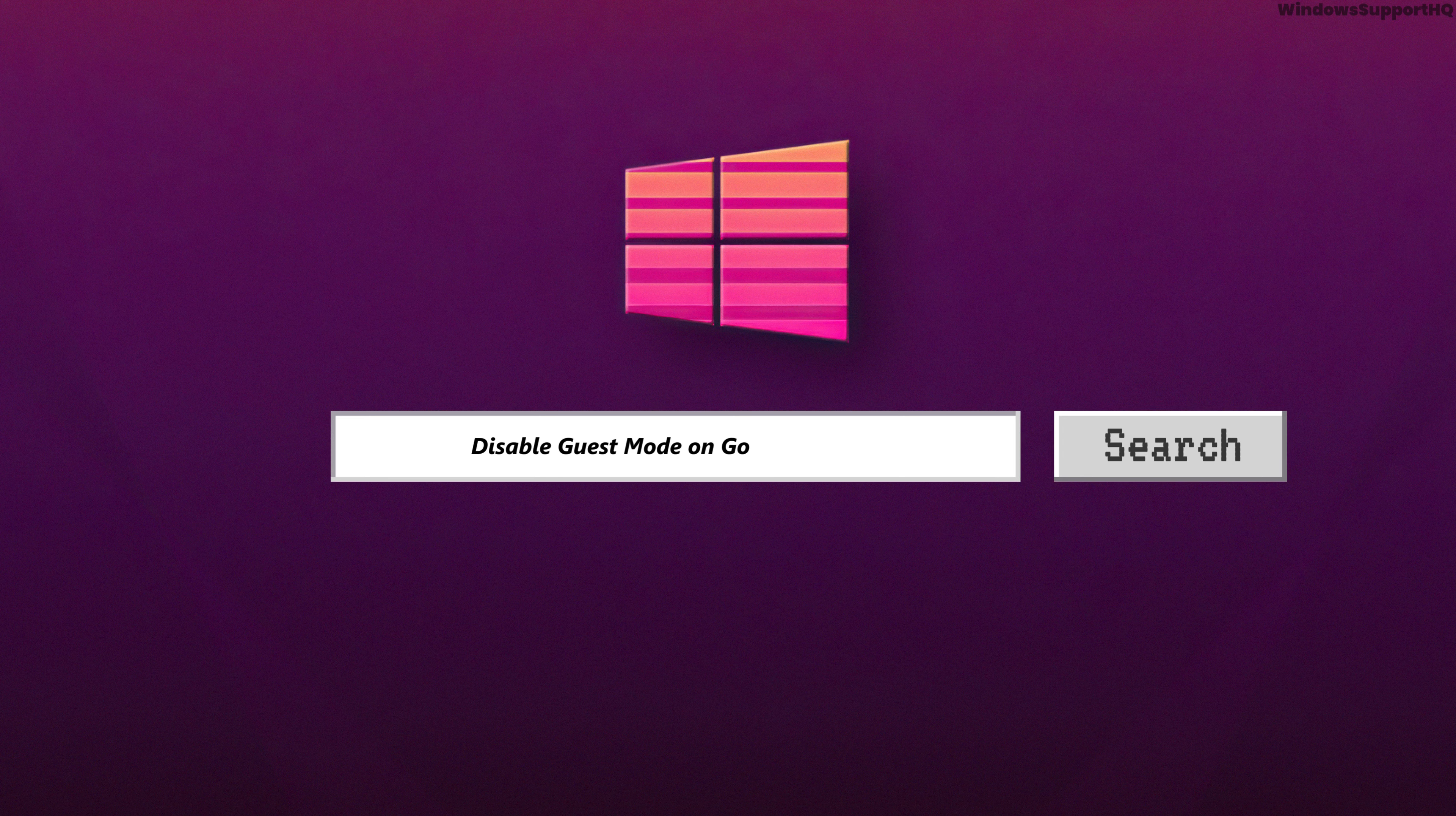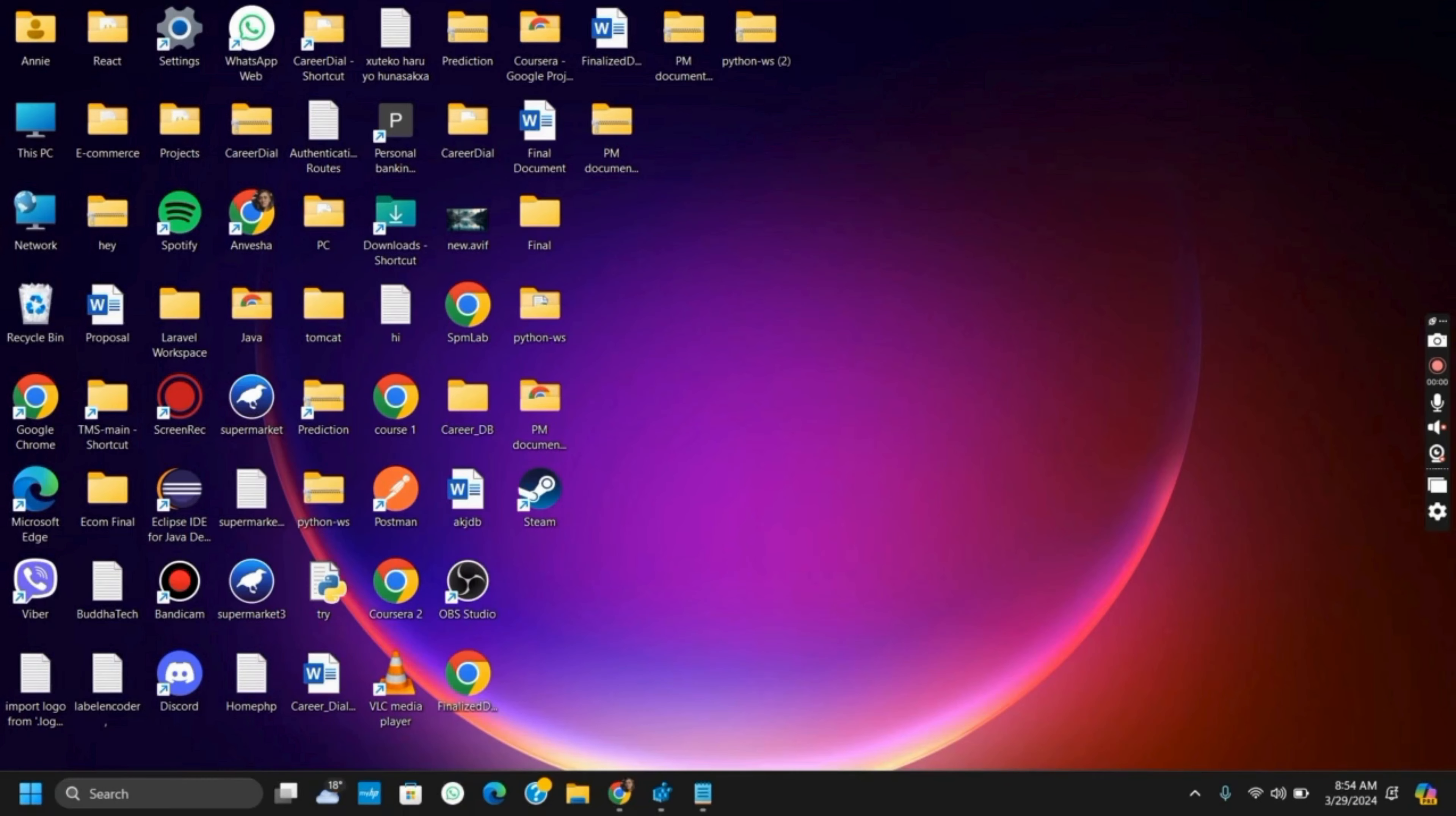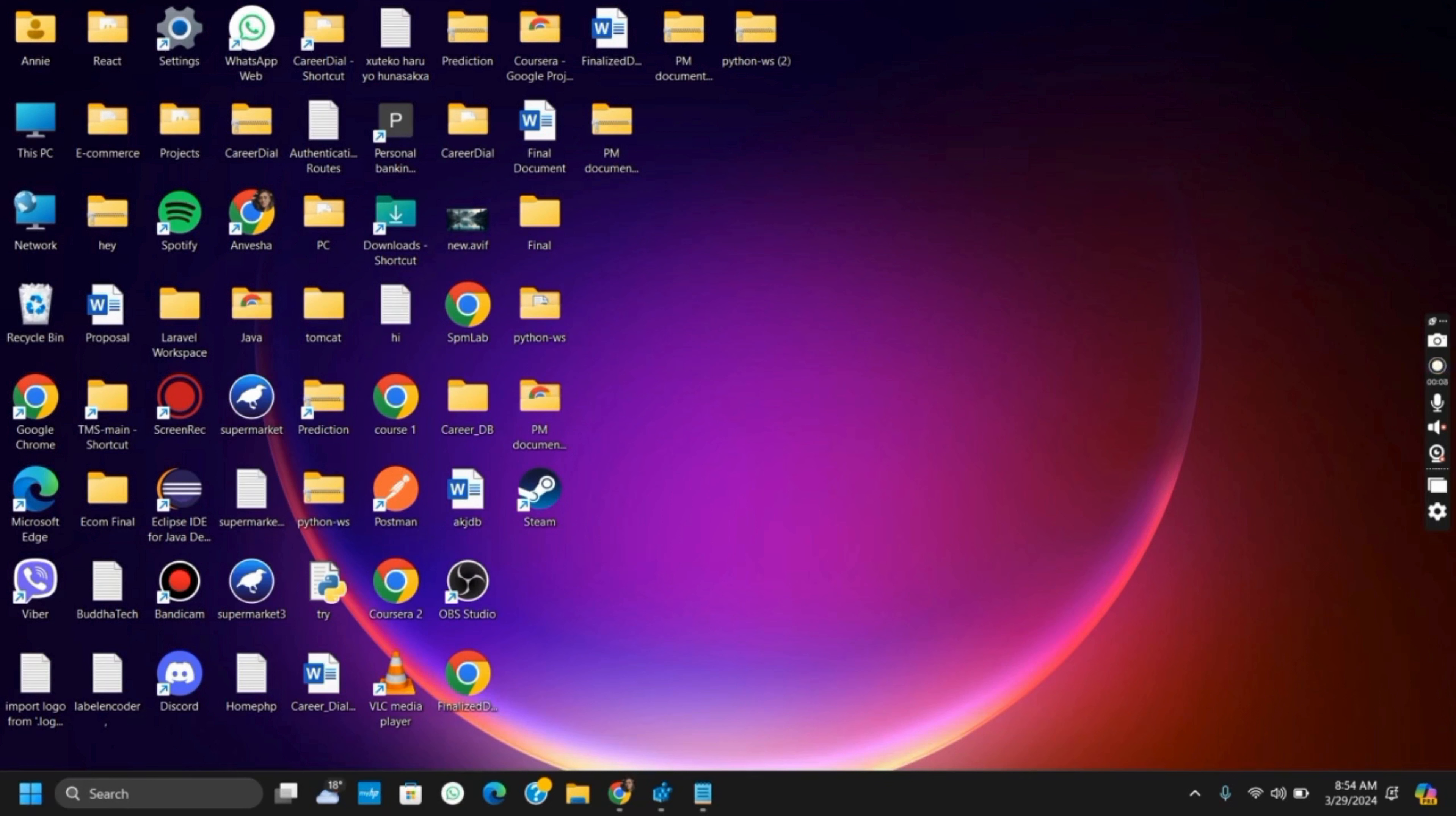How to disable the guest mode on your Google Chrome. Hello everyone and let's get started. If you do not wish to see the guest mode on your Google Chrome, here are two ways by which you can execute it.